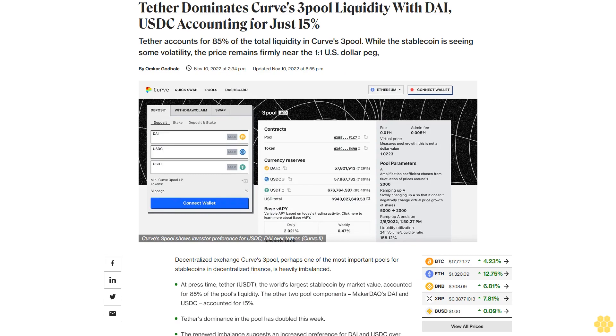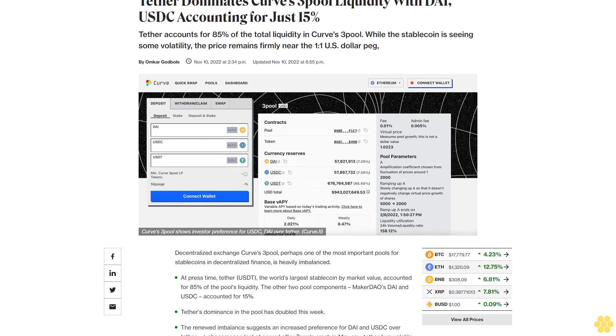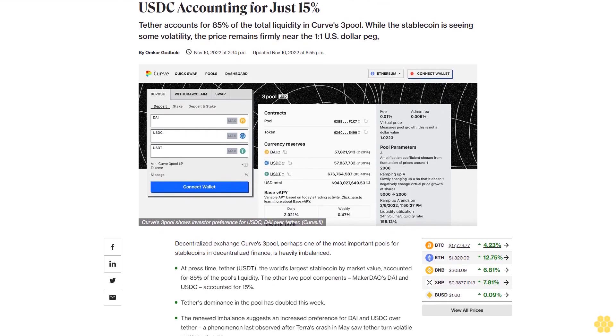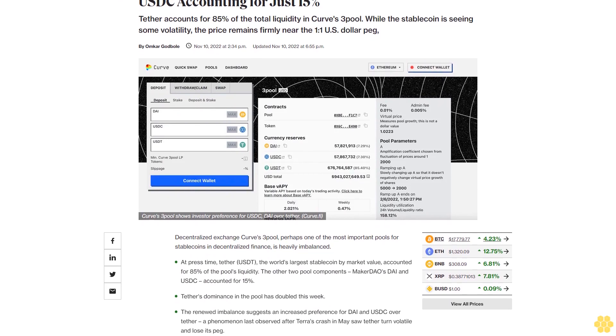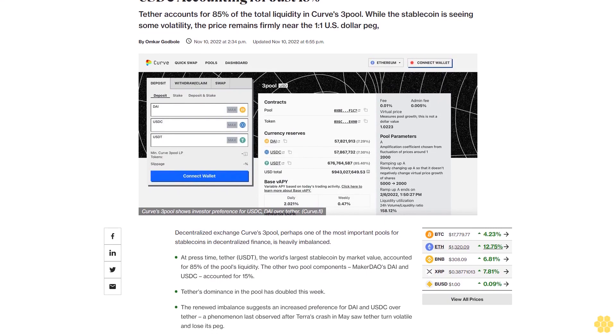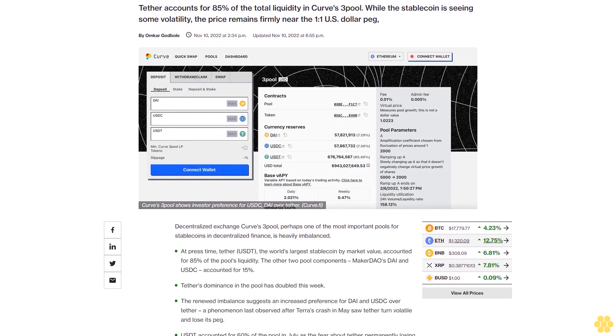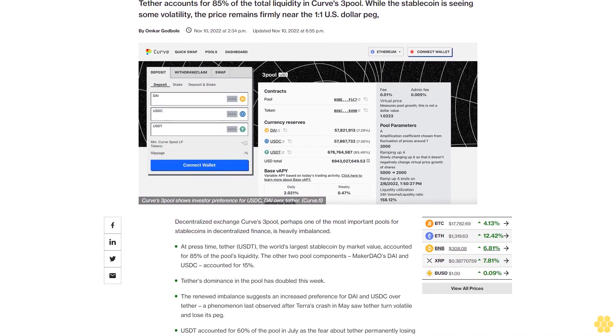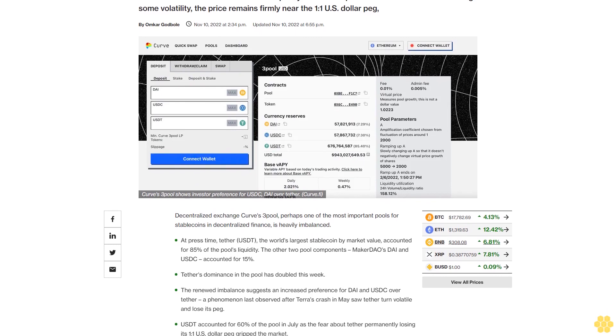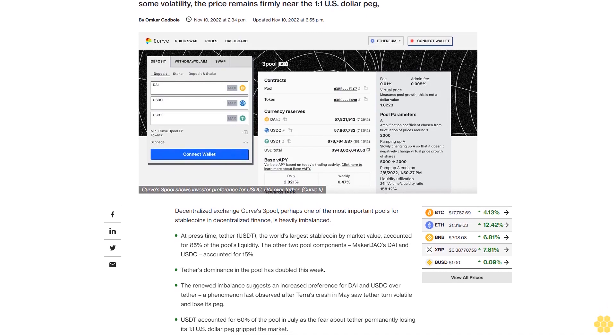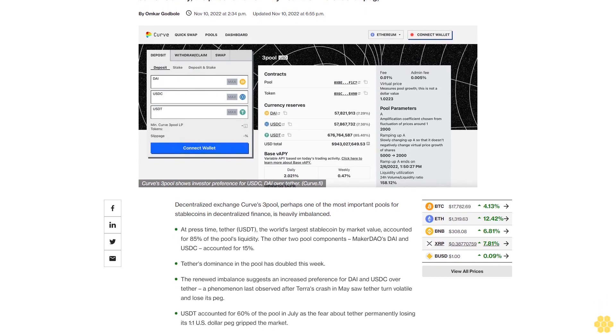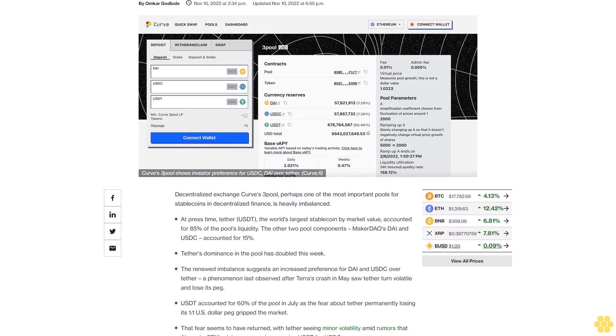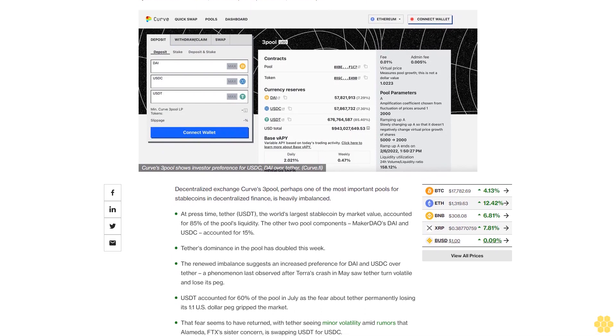Tether dominates Curve's 3Pool liquidity, with DAI and USDC accounting for just 15%. Tether accounts for 85% of the total liquidity in Curve's 3Pool. While the stablecoin is seeing some volatility, the price remains firmly near the 1 to 1 US dollar peg.